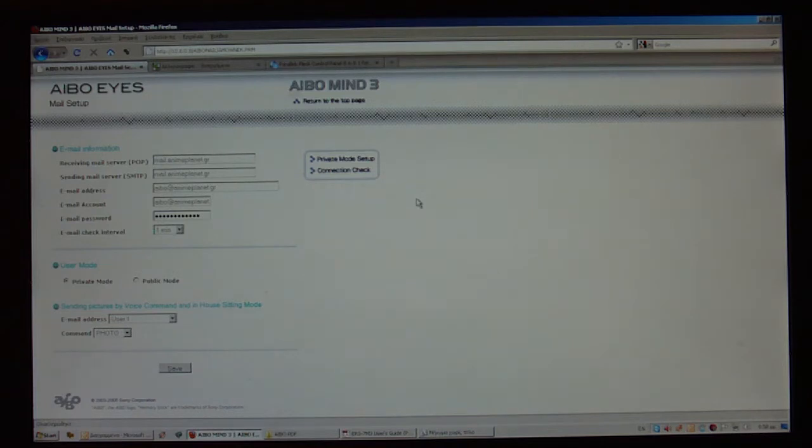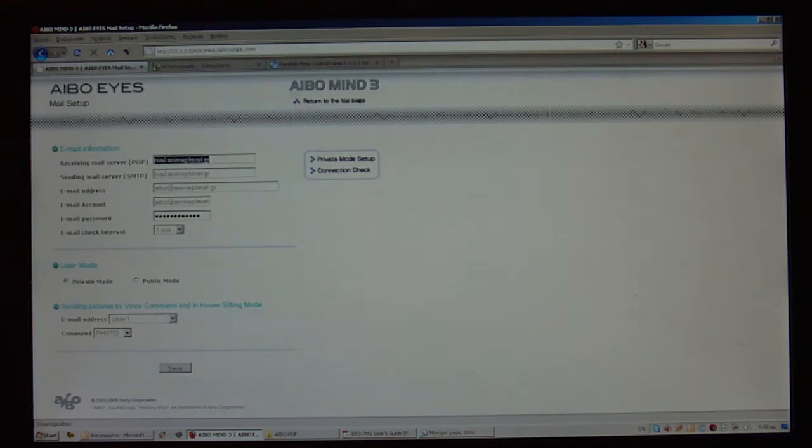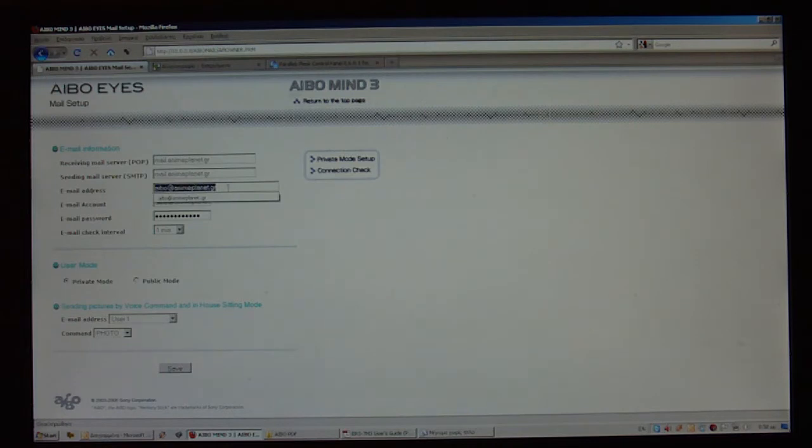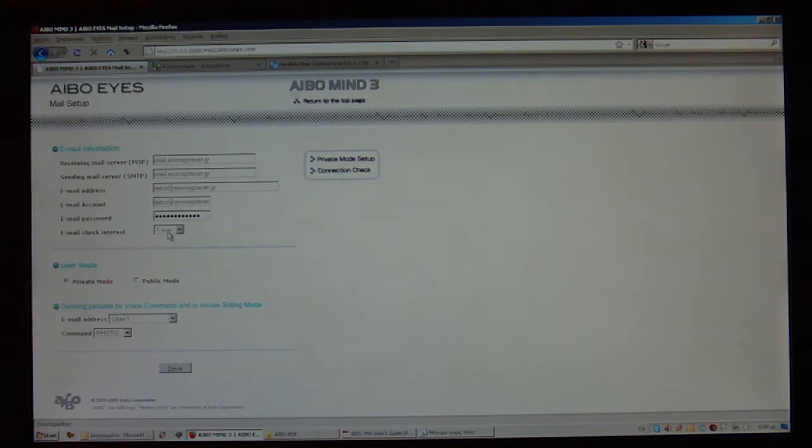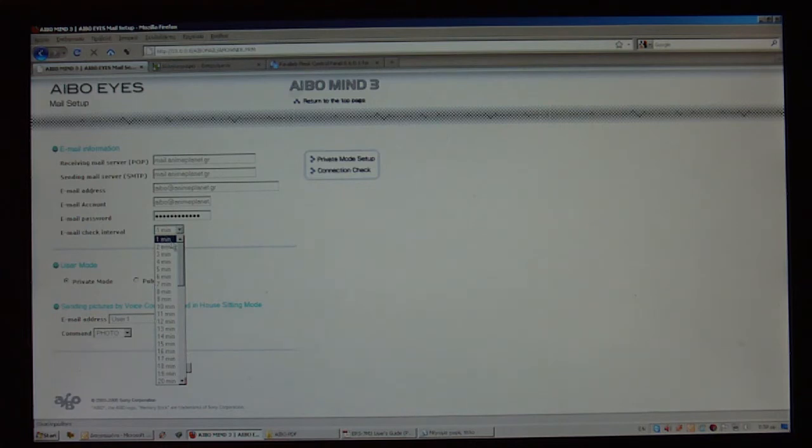In the email information block, I'm going to type his POP mail server, his SMTP server, his email address, which is AIBO at animeplanet.gr, his email account, his username basically, his passwords, and how often he's going to check his email. In this presentation, to make things quicker, I have selected one minute. He's going to check his email every one minute.